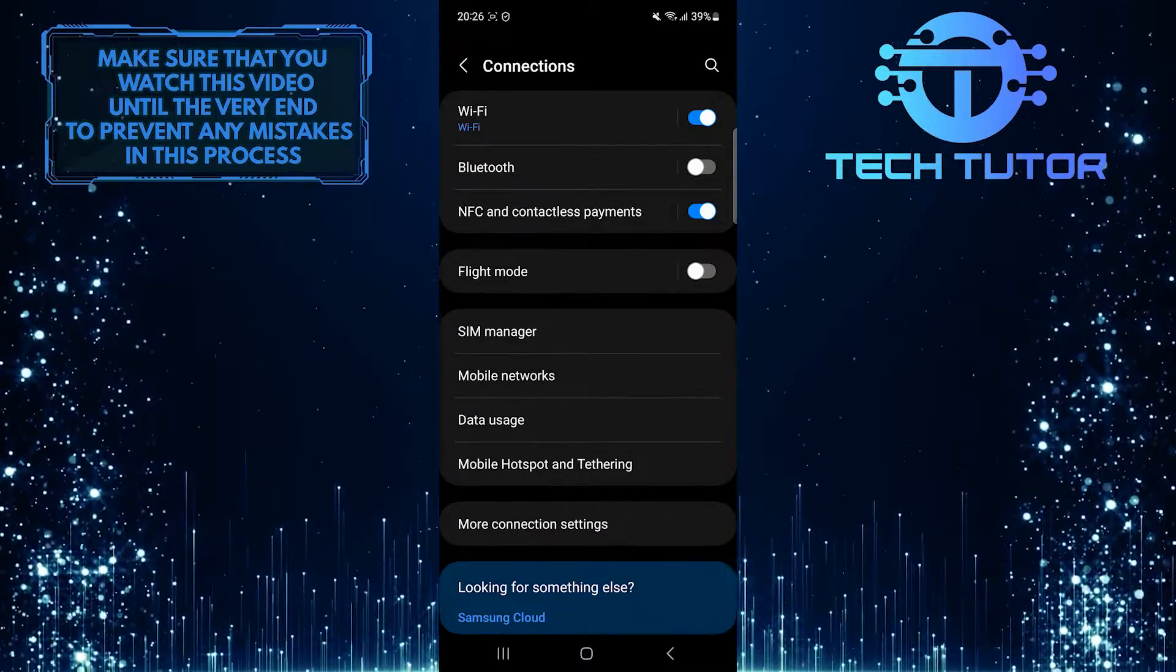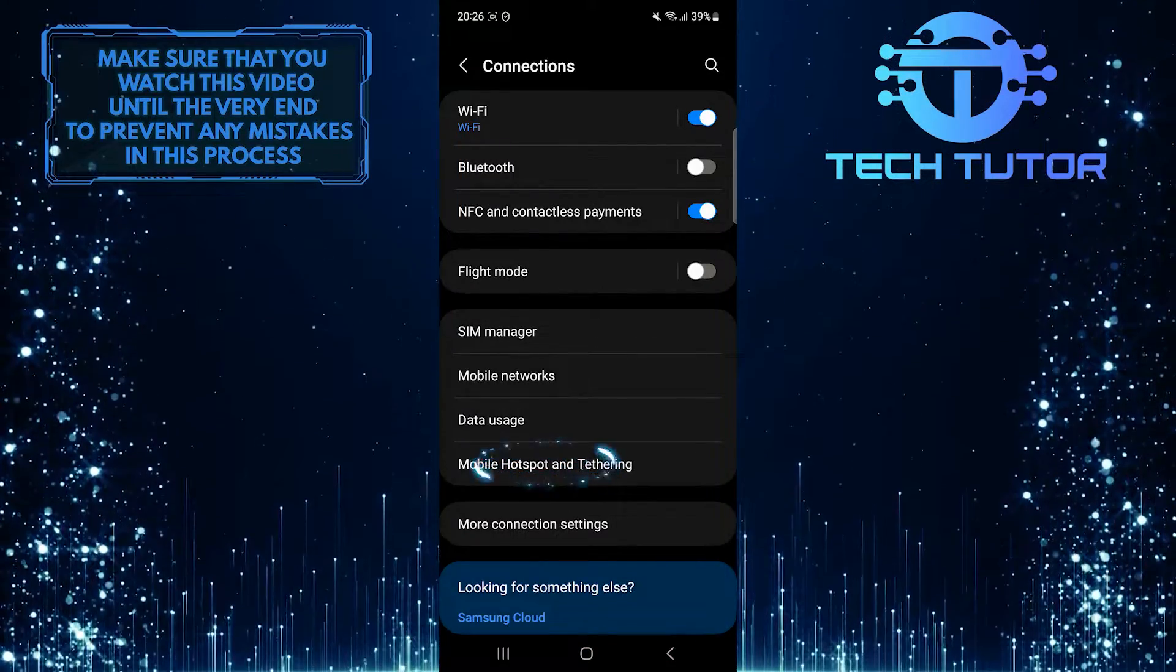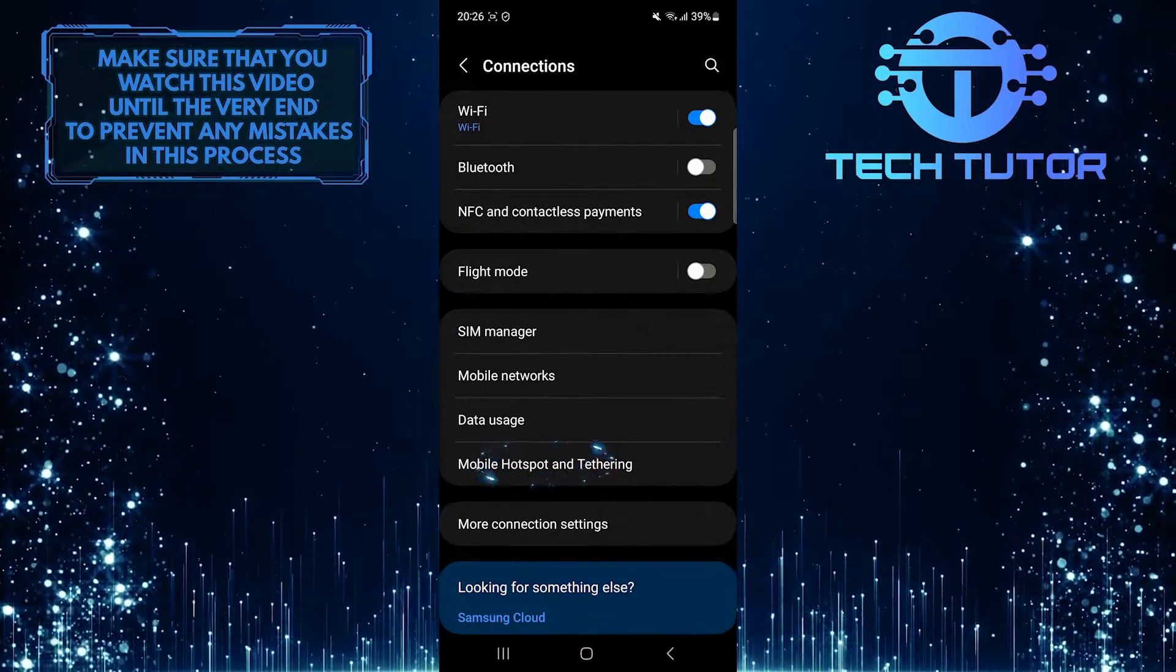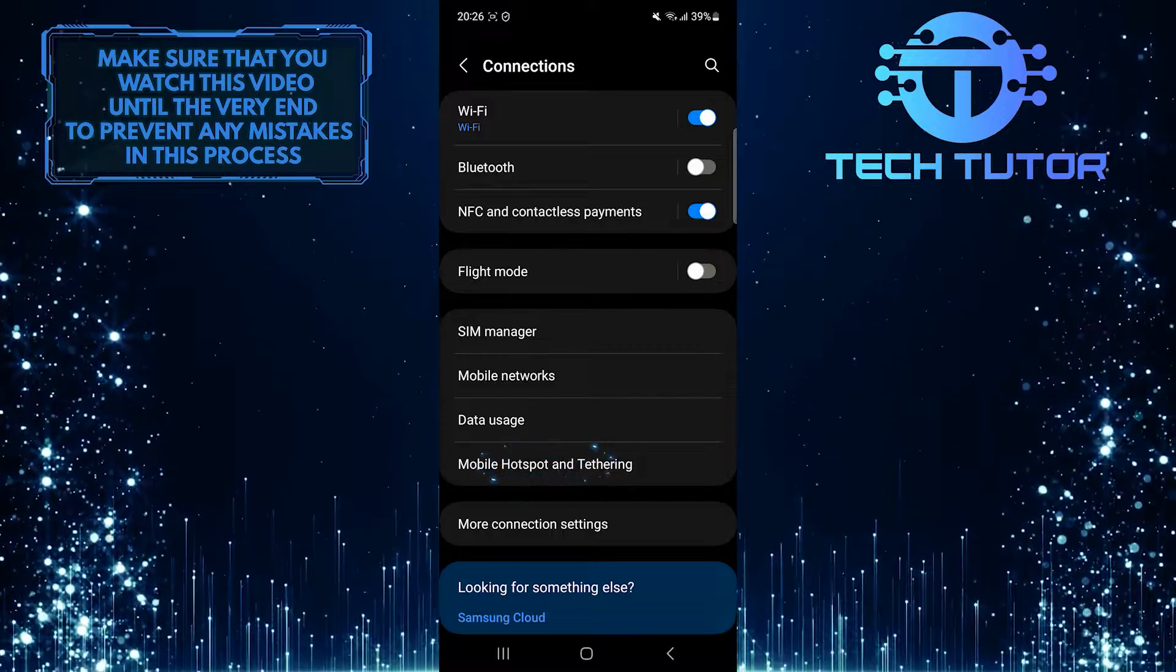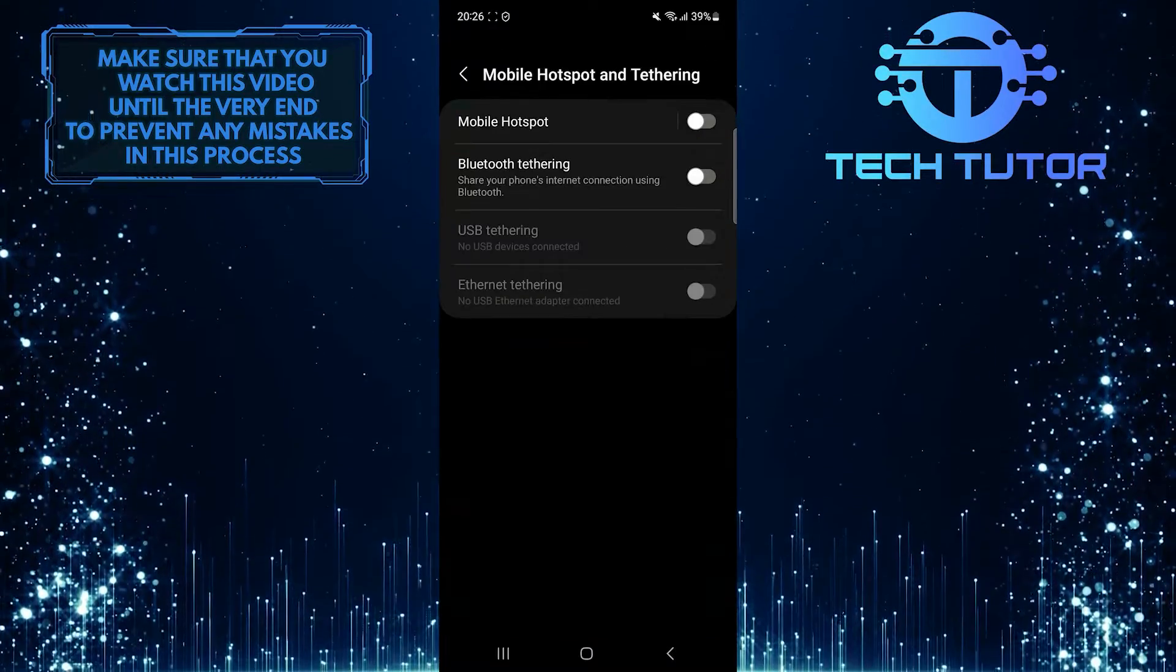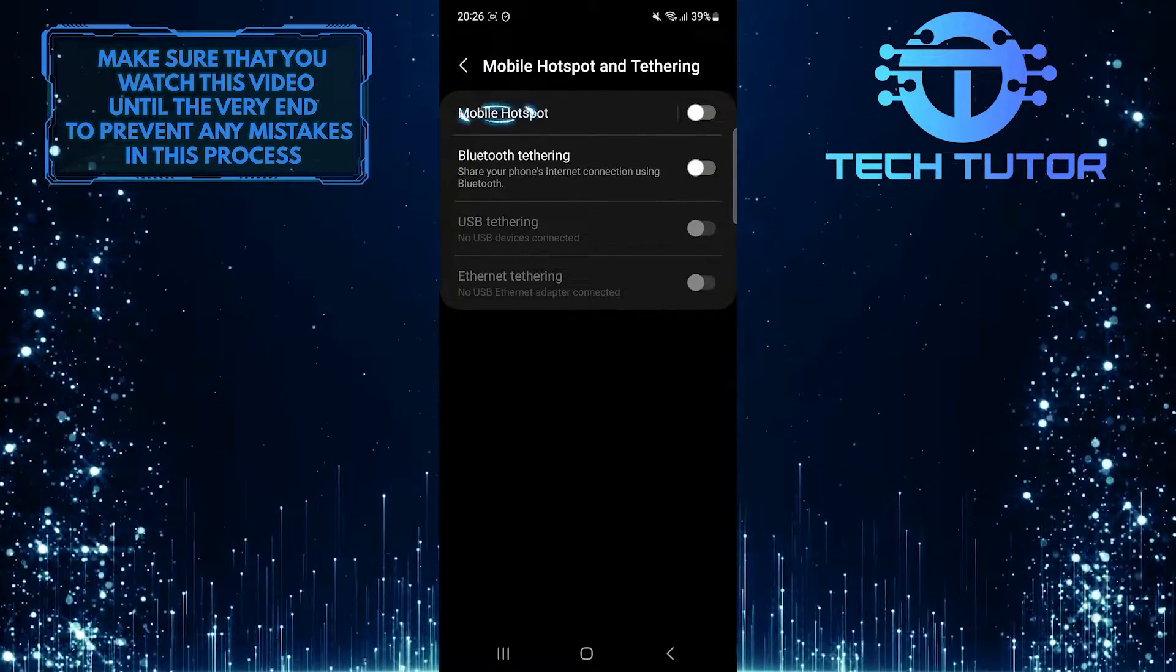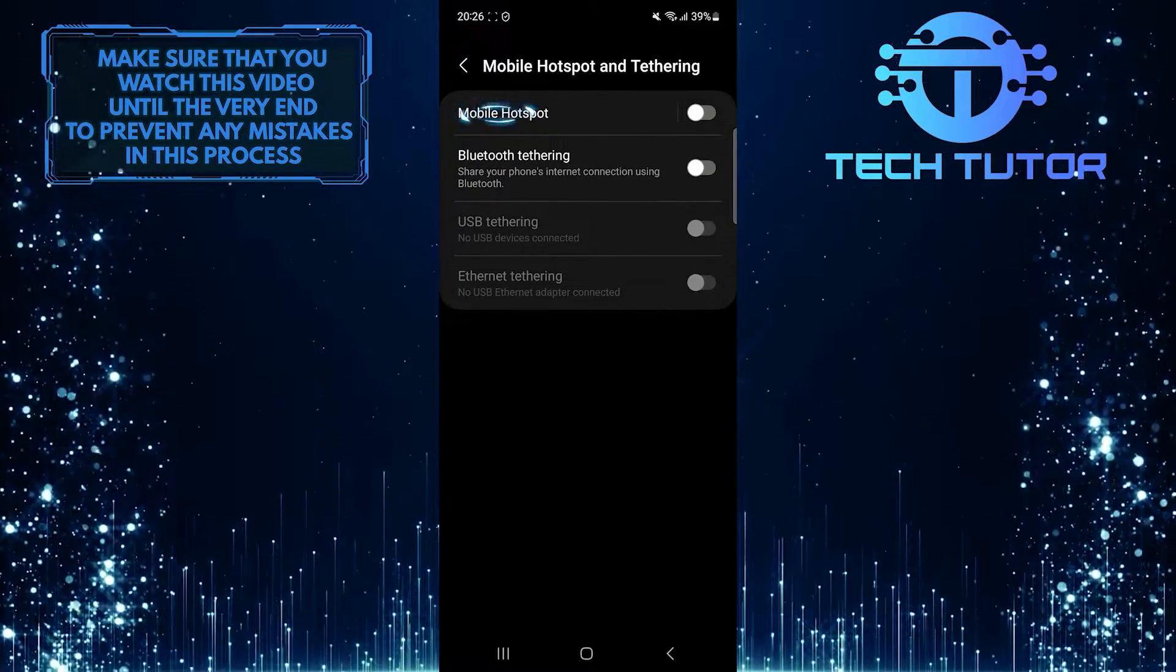After that, tap Mobile Hotspot and Tethering. And then tap Mobile Hotspot.